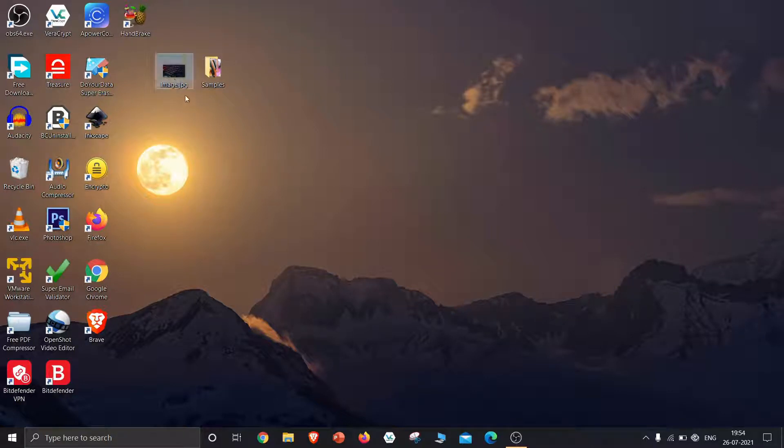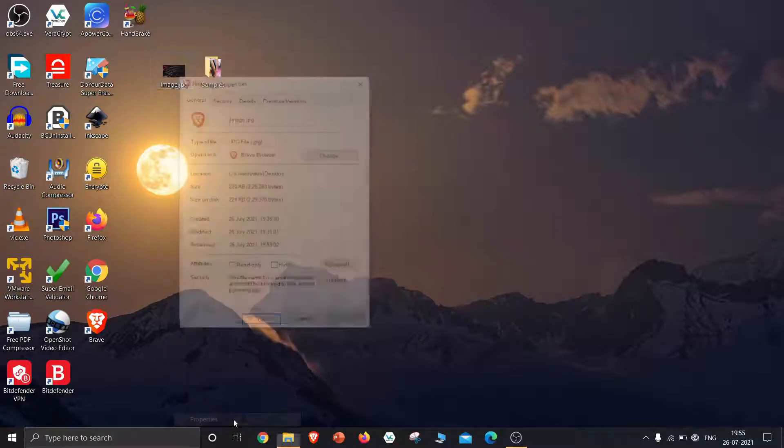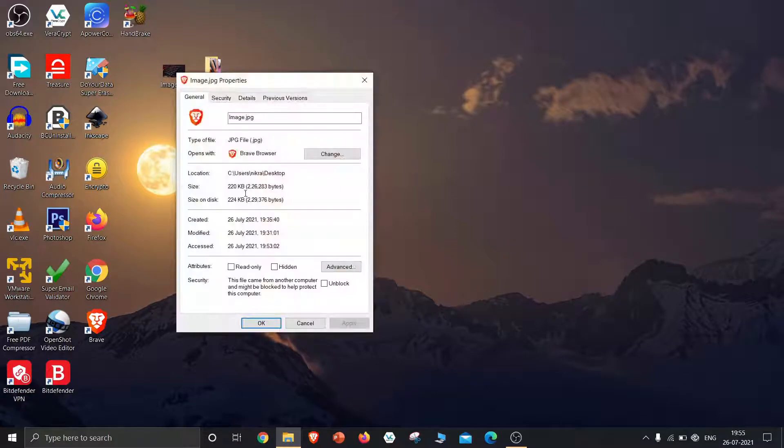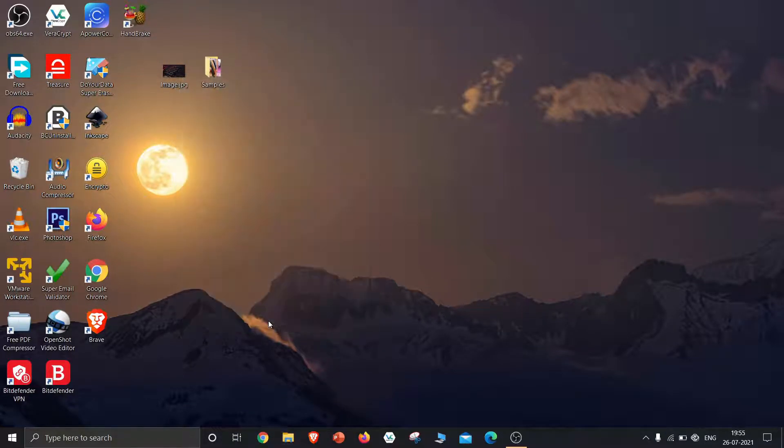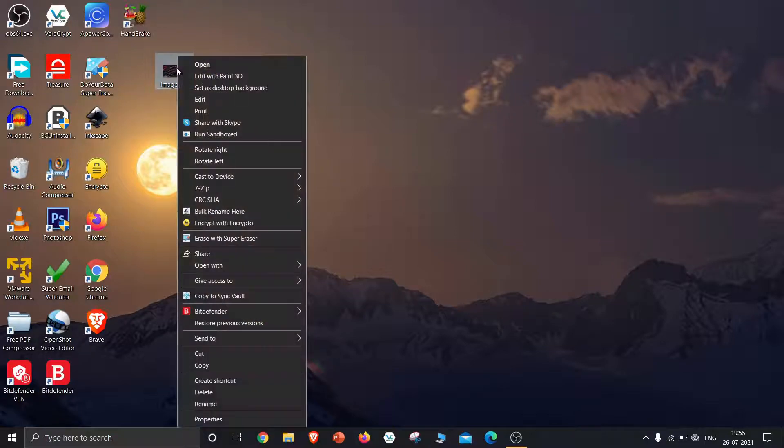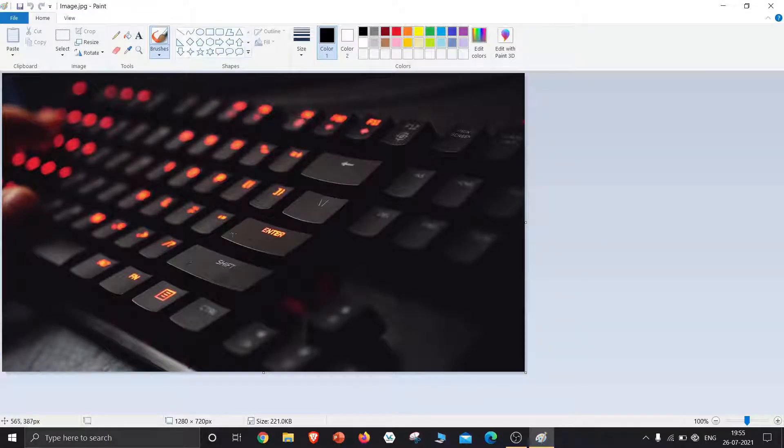This is the sample image I want to compress. It has a size of 220 kilobytes. Let's check the quality of this image. It has an HD quality.